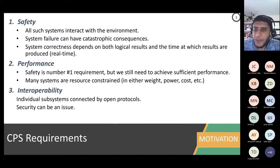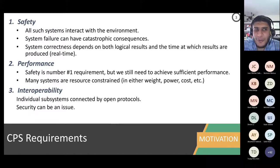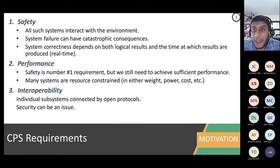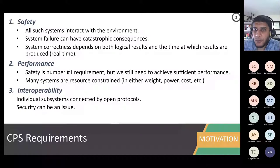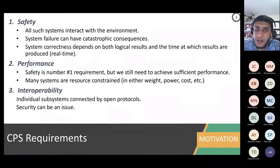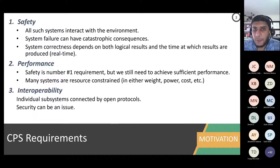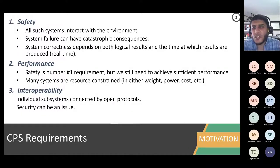If your word application fails, hopefully no big deal — you might just lose some work, but there is no catastrophic consequence. But if your airbag does not work properly, that might lead to life losses. Think about a pacemaker for a person with a heart problem — if it does not work as intended, we might lose that person's life. So safety is a first-class citizen of embedded systems, especially those interacting with the physical world, or what we call CPS.